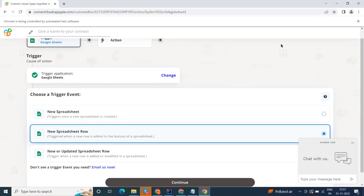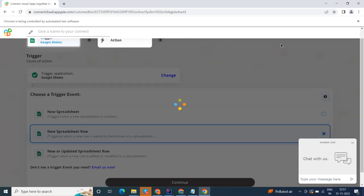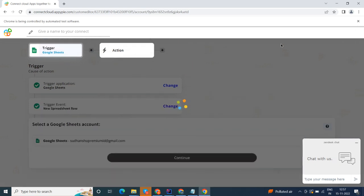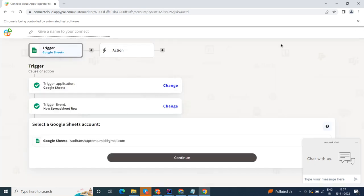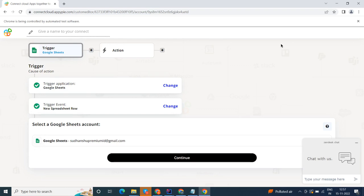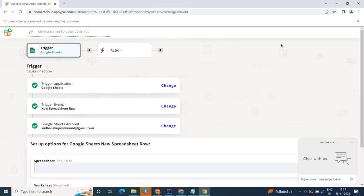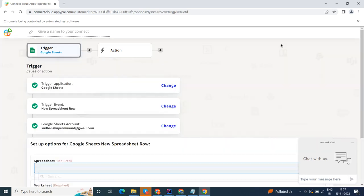In this video we will integrate Google Sheets with Dropbox to automate workflows between the two apps. We will choose a trigger from Google Sheets and then an action from Dropbox. Please watch the video till the end.